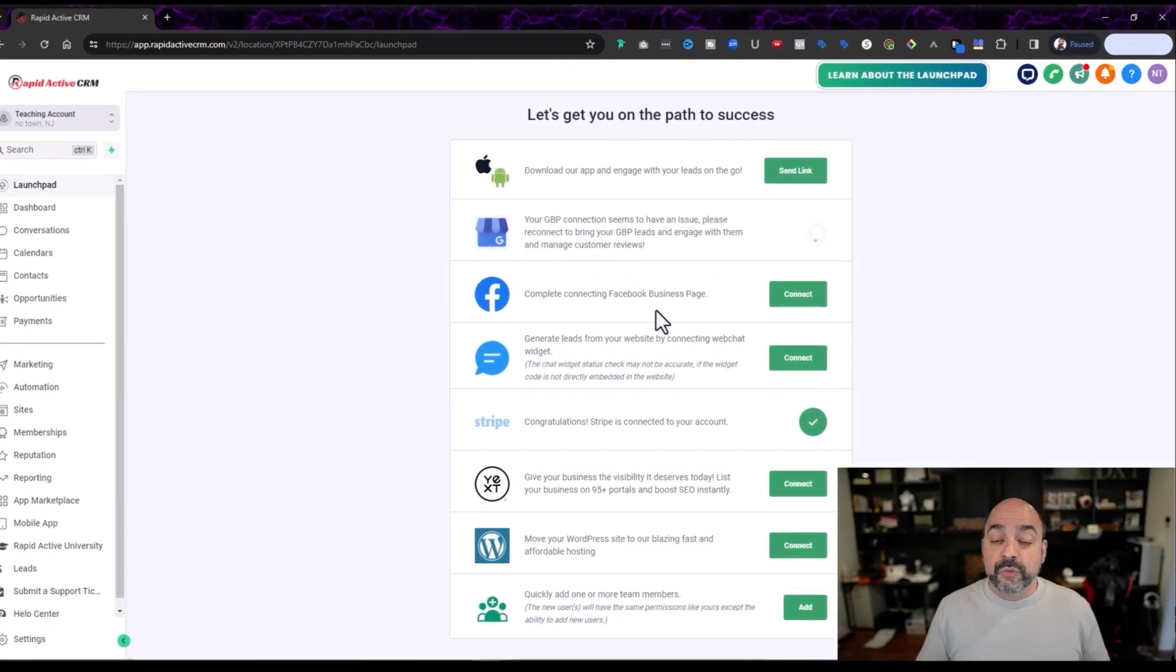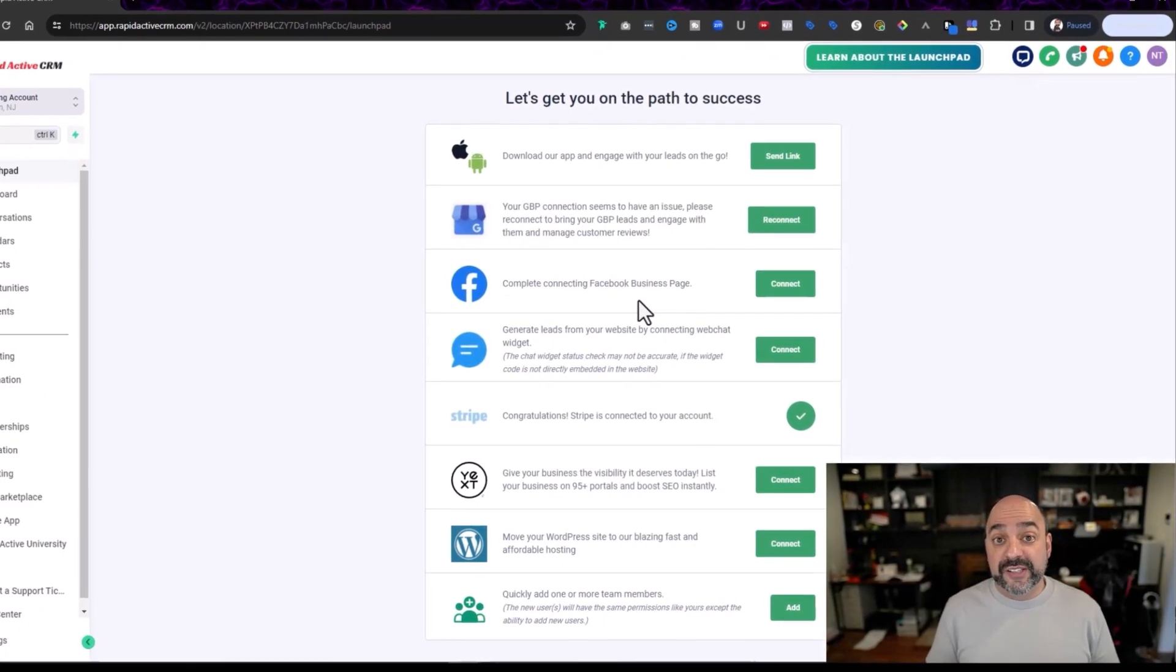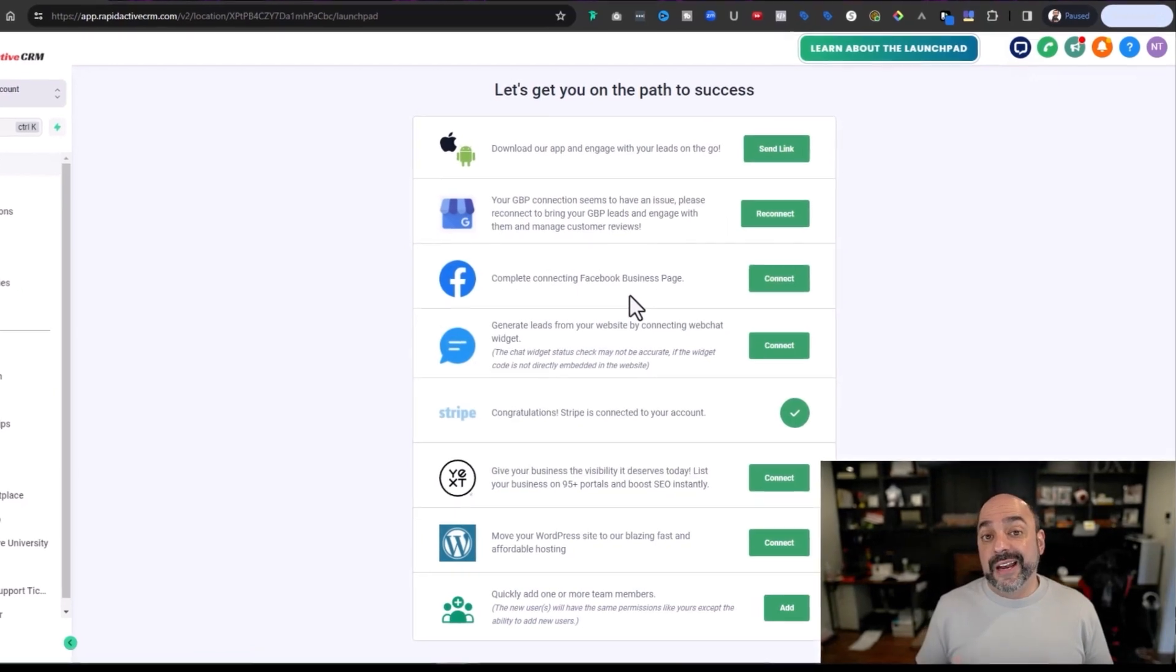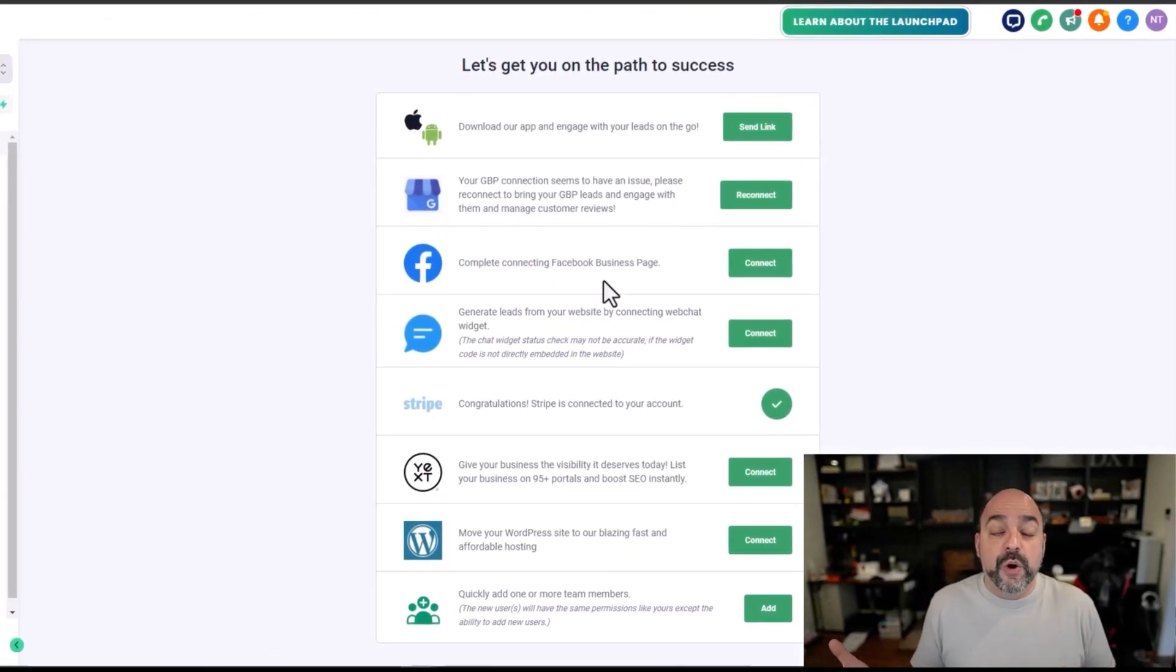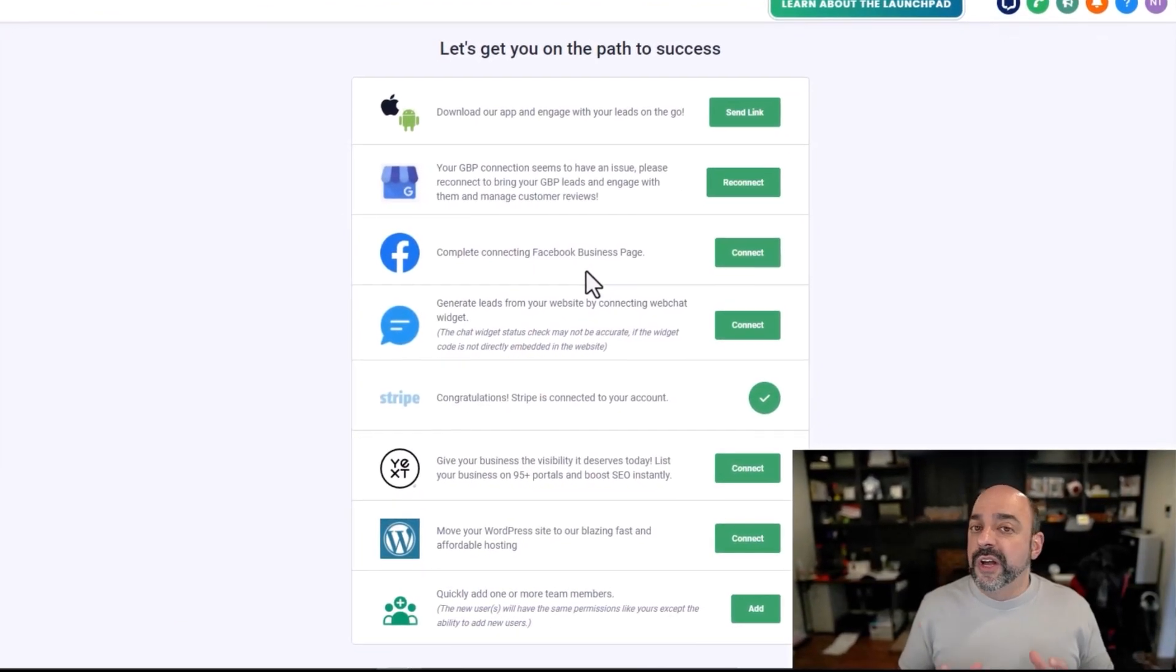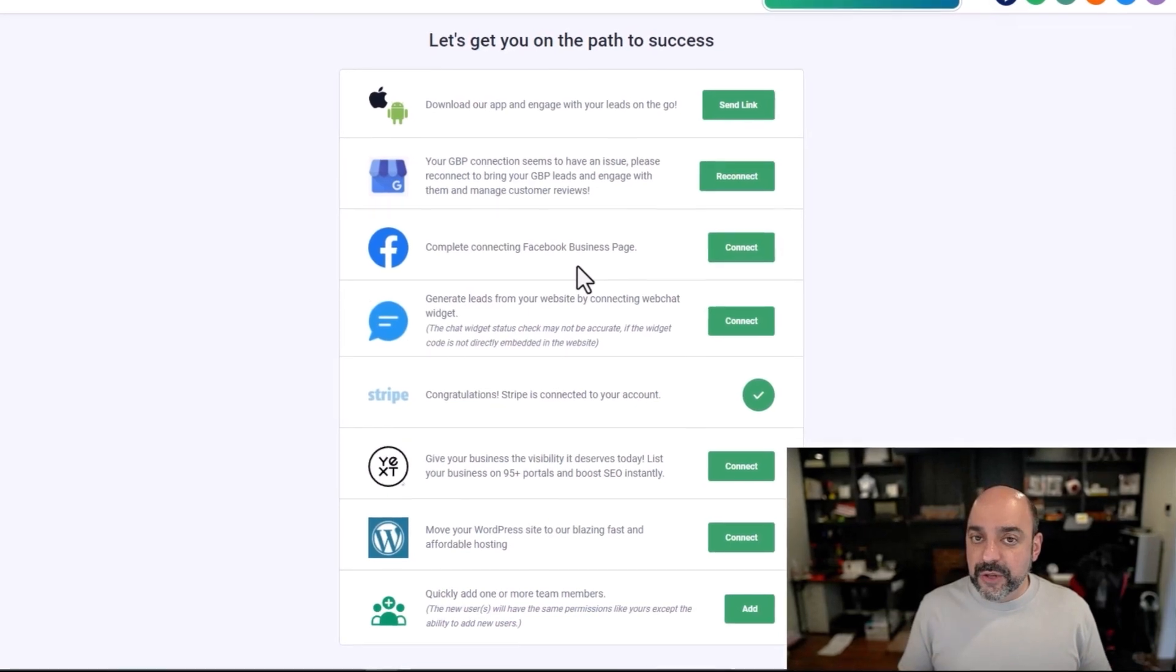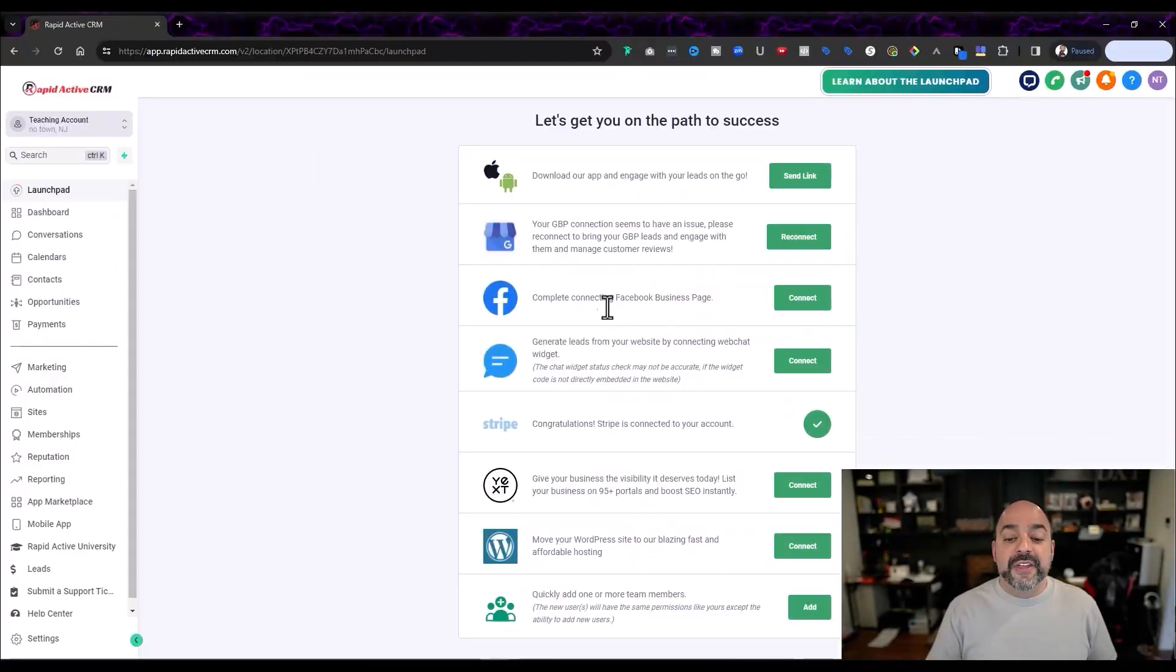But again, really good, powerful thing that you can set up for the client that is going to immediately yield results, especially if people are trying to get a hold of them and they haven't been there. So just again, just something you really want to look into and get that up and going.